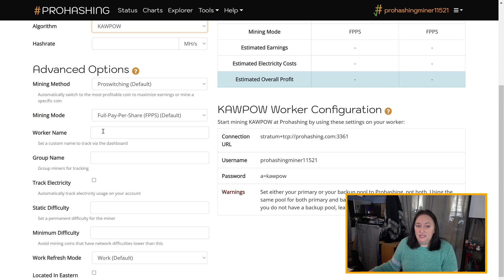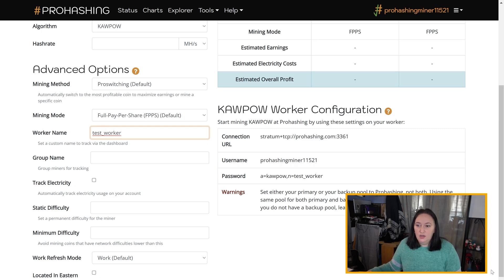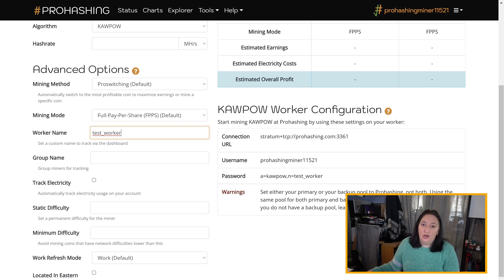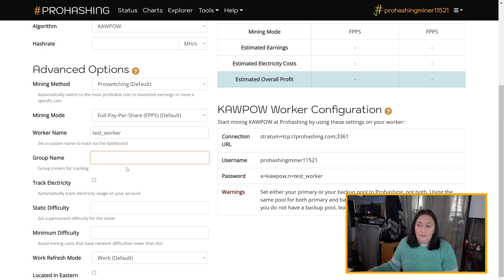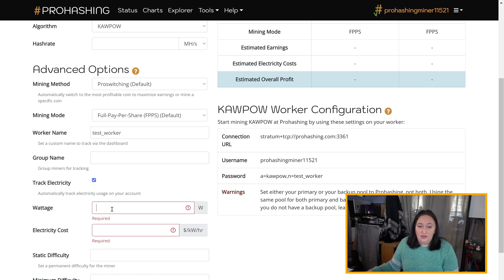I'm going to scroll down in the advanced options to set a worker name. This is the nickname for your worker and is not required, but it's important because it identifies your worker in the dashboard and allows Pro Hashing to display your worker's charts in your account. If you'd like to track workers in a group — for example, if you're using a CPU and a GPU on the same computer — you can enter a group name, but I'm going to skip that for now. You can also choose to track electricity by checking that box and entering the wattage of your machine and your electricity cost, which you can get from your electricity bill.